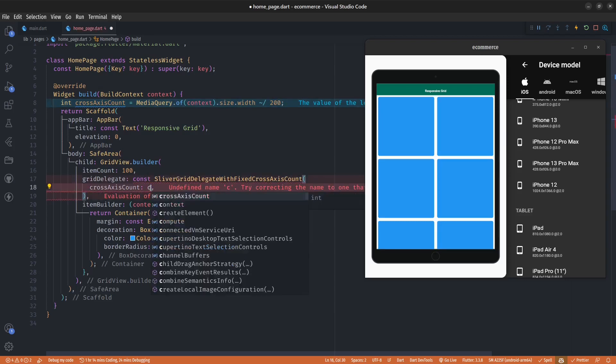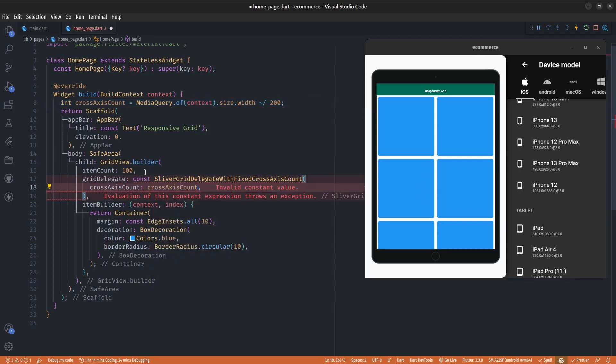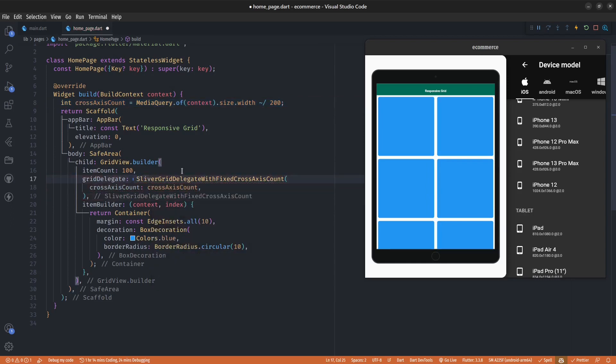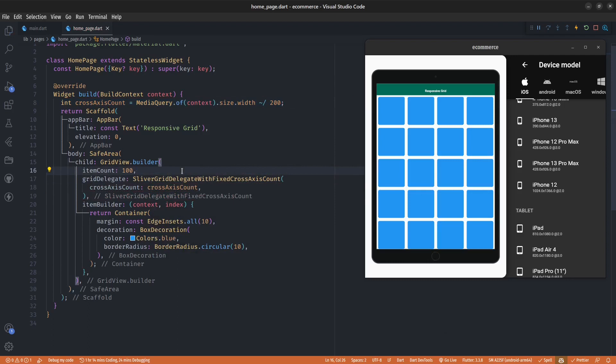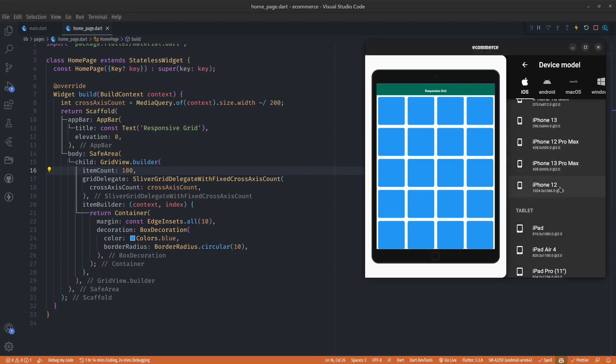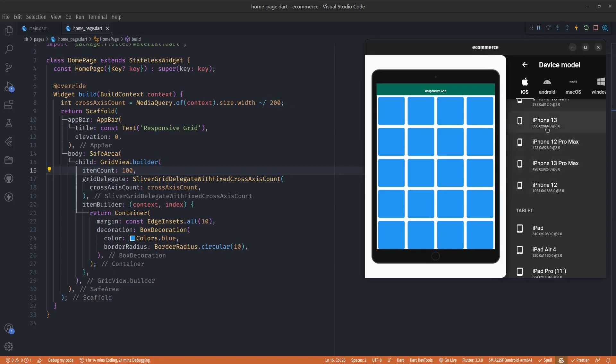Also remove the constants. We realize that our grid automatically, our cards automatically change to four column layouts. But one thing with this value 200 is that it is too huge for small screens. If we change our display to iPhone 13 we realize we're just getting a one column layout.